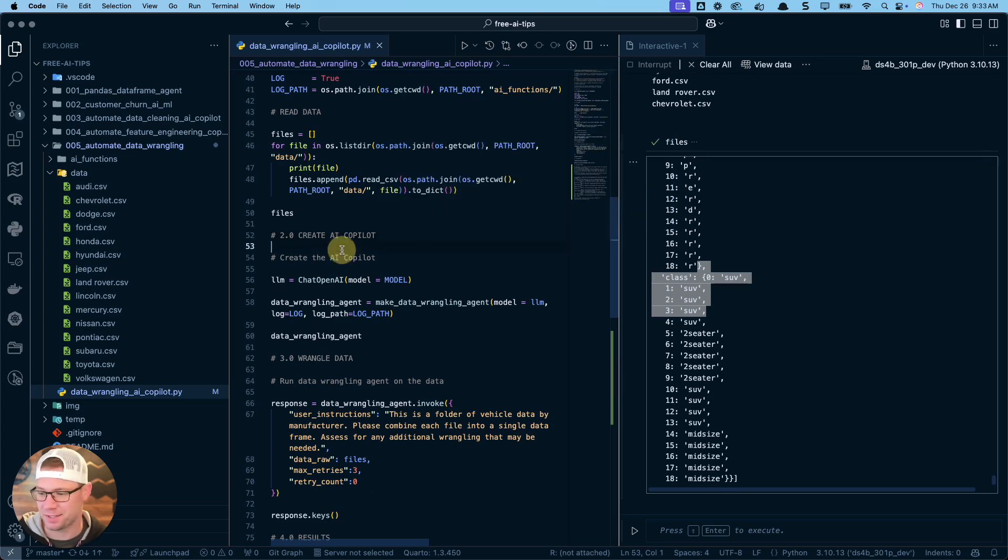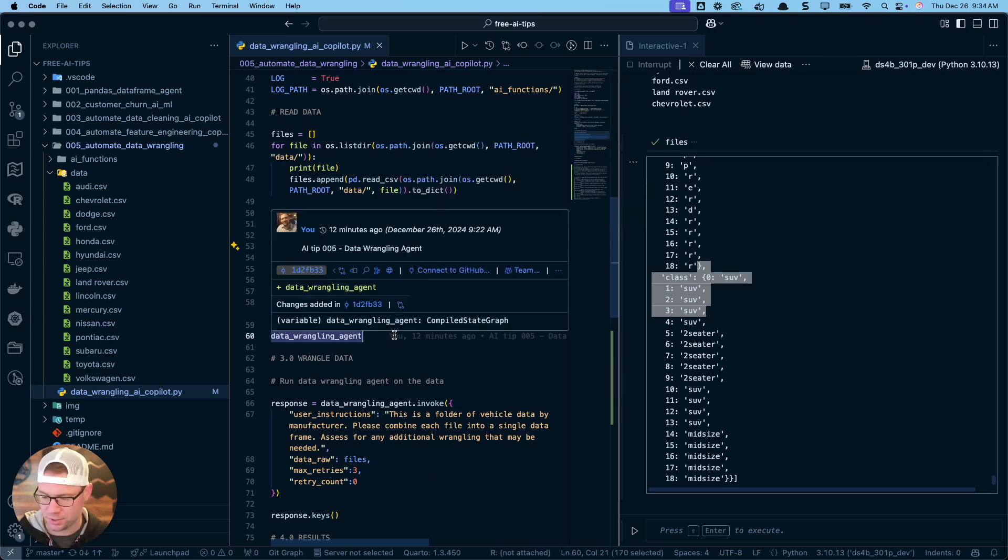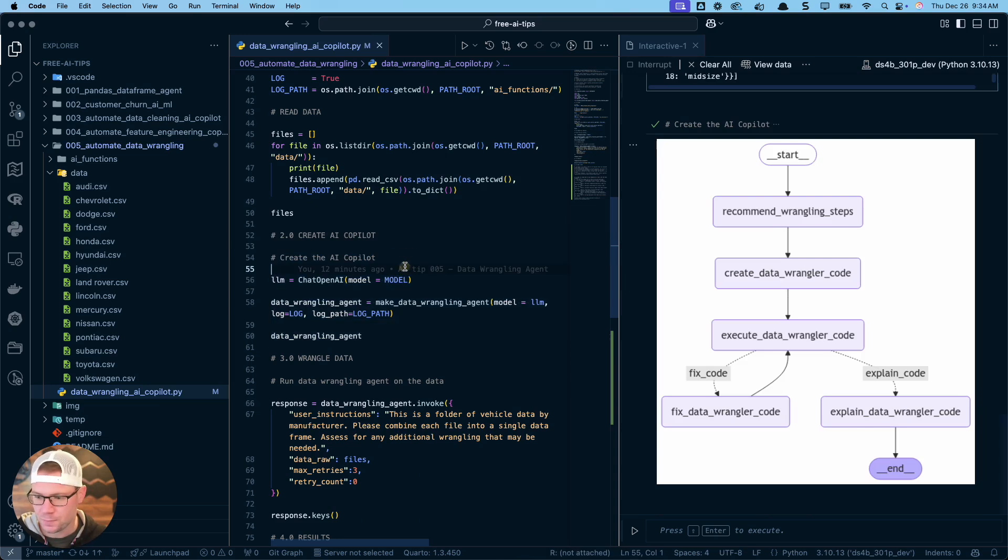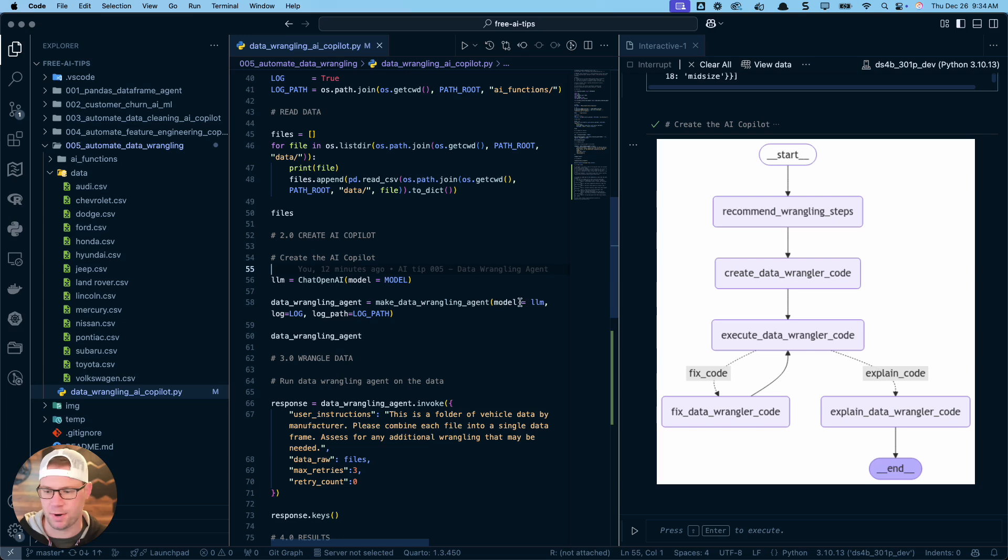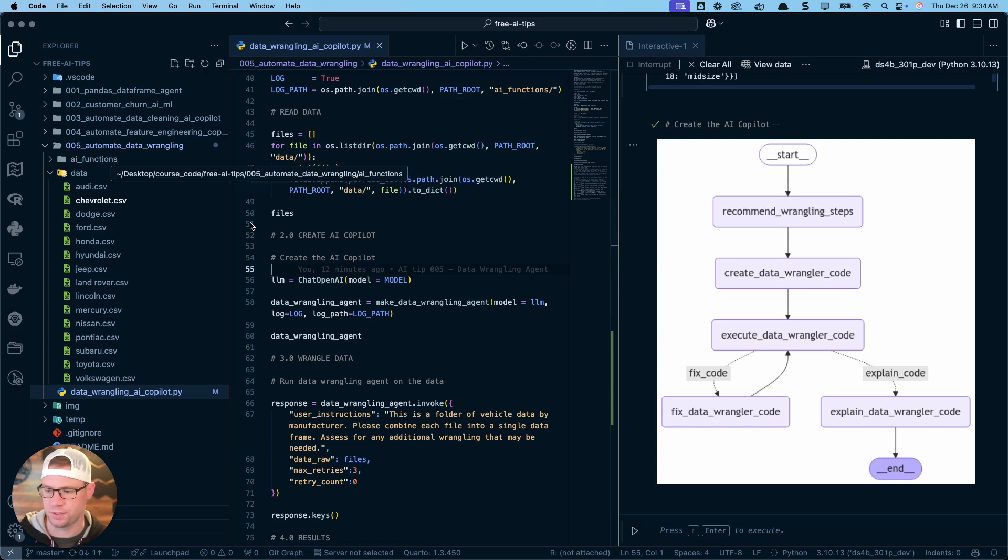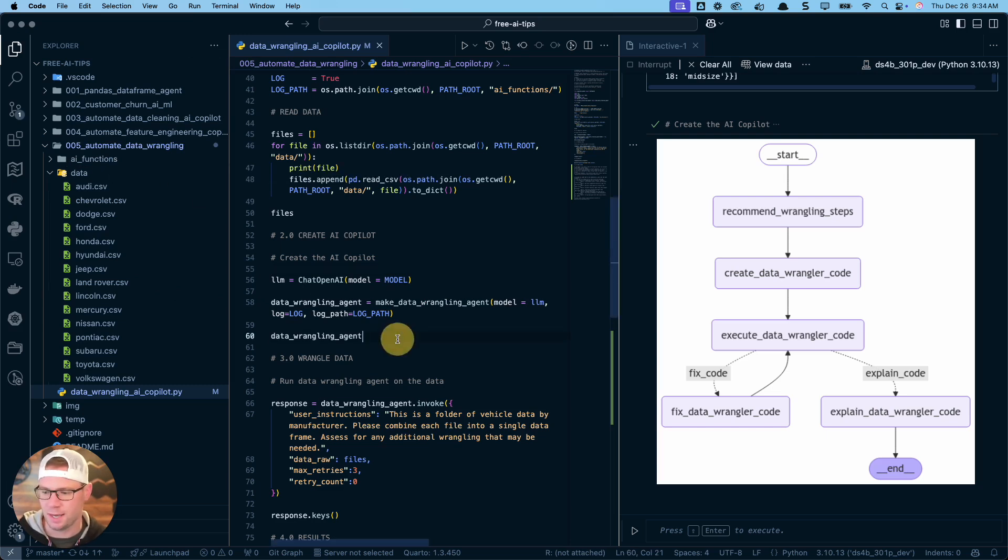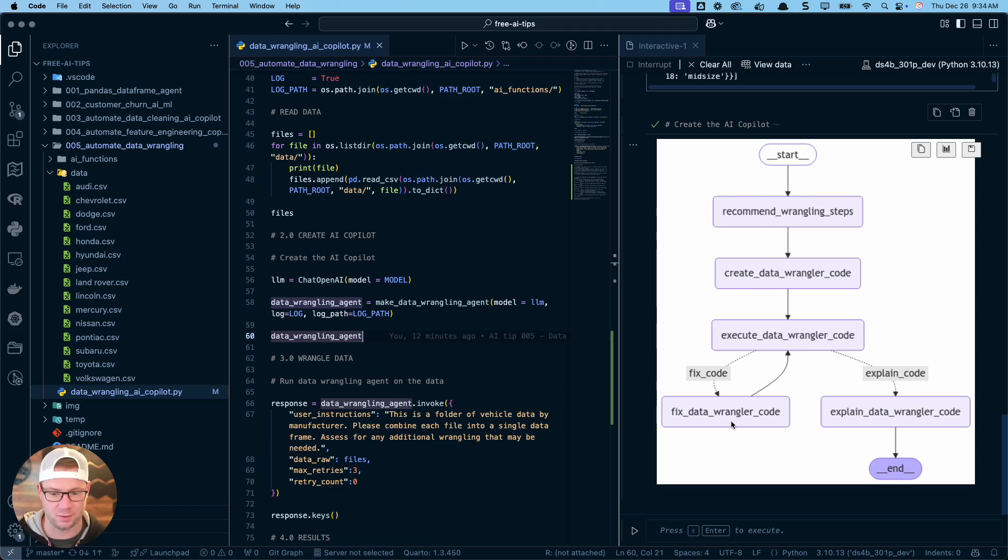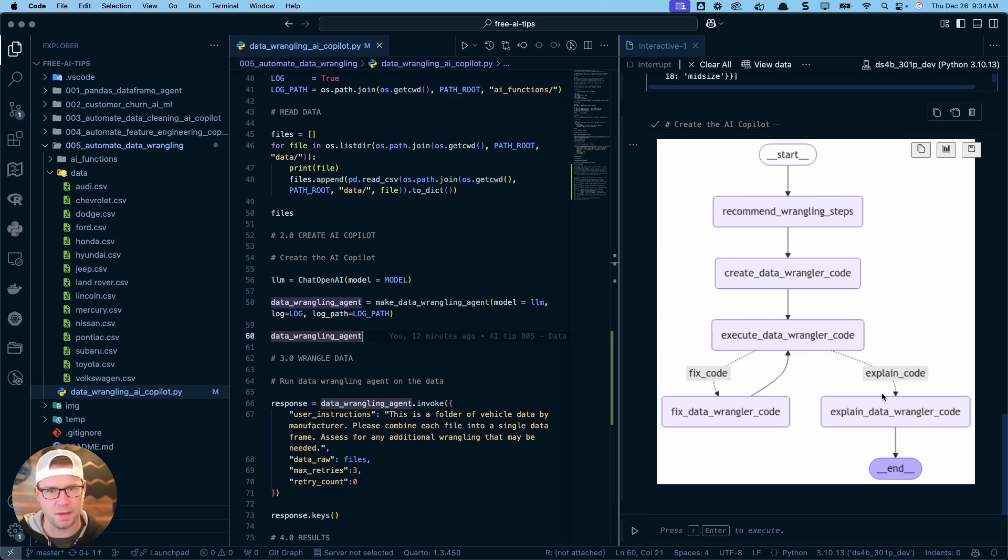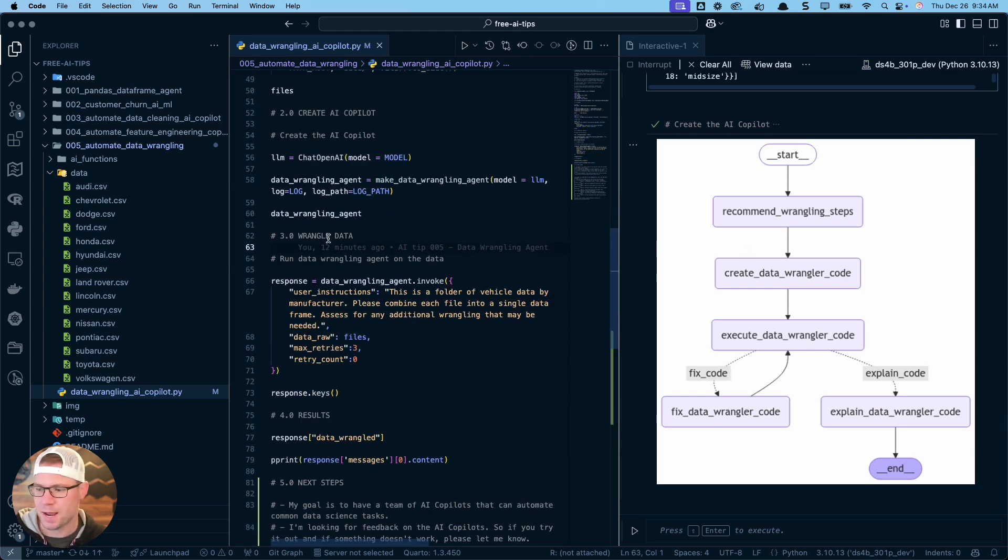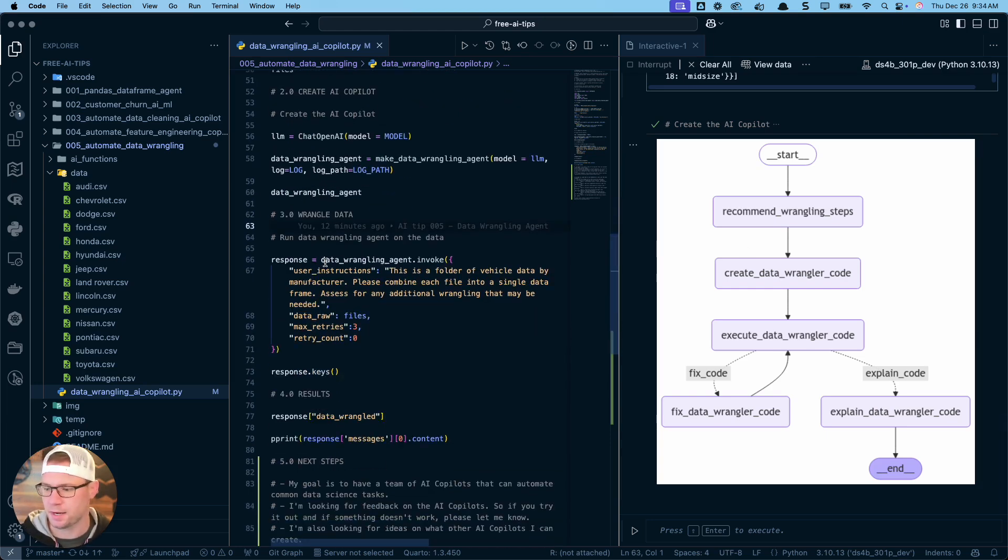We're going to create our AI copilot. We're just going to run this script here. That's going to set up our LLM model. I'm going to use that LLM model inside of my data wrangling agent. I'm going to set logging to true and give it the log path to this folder of AI functions and I've just now instantiated this data wrangling agent. So now it's ready to use. This is the sub agents inside of that data wrangling agent that makes this thing tick.